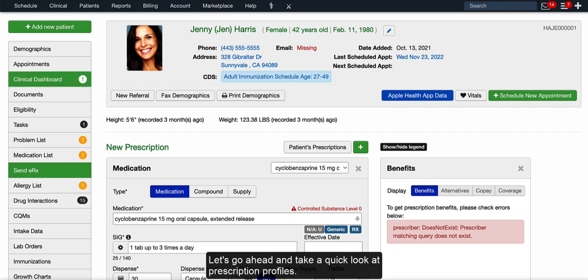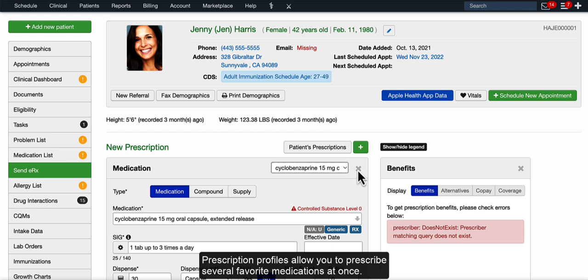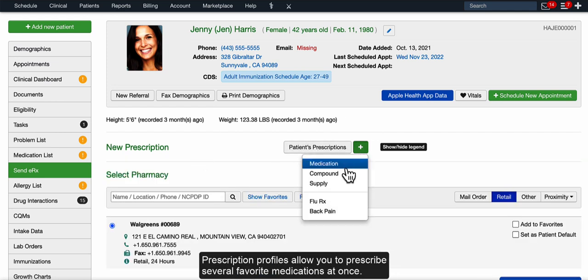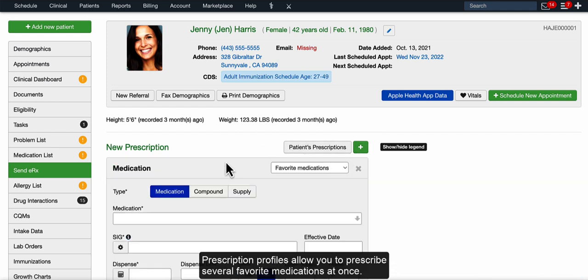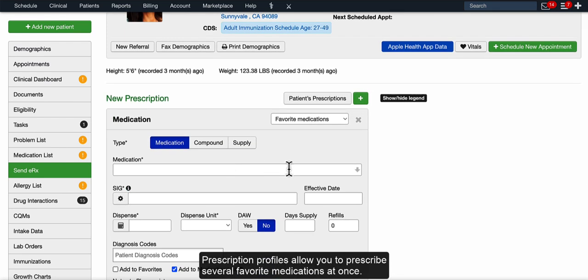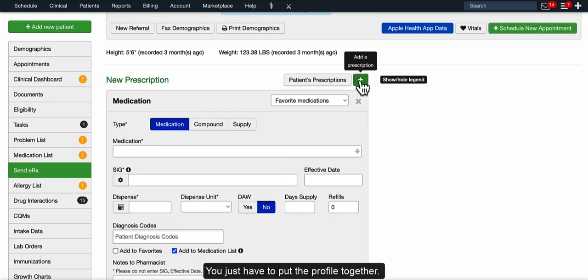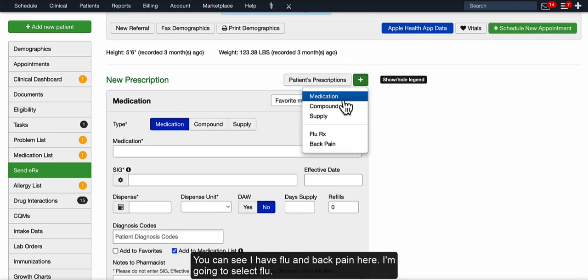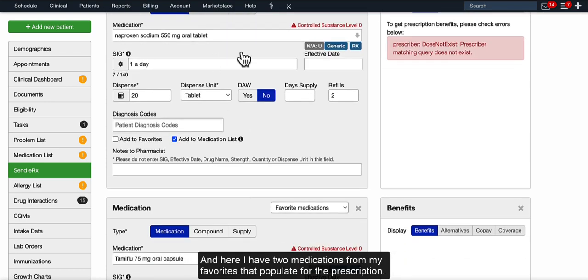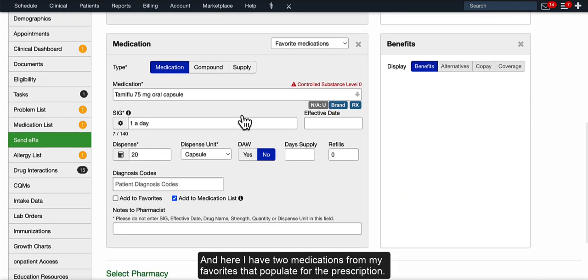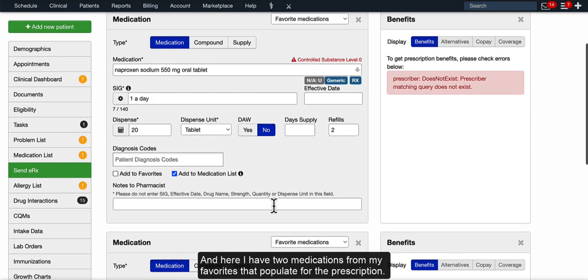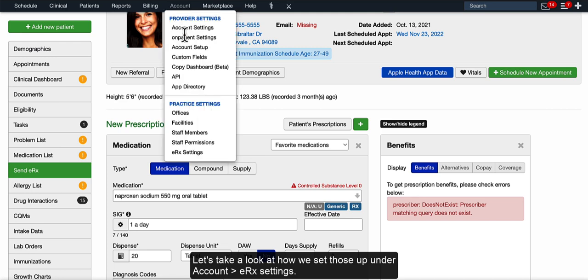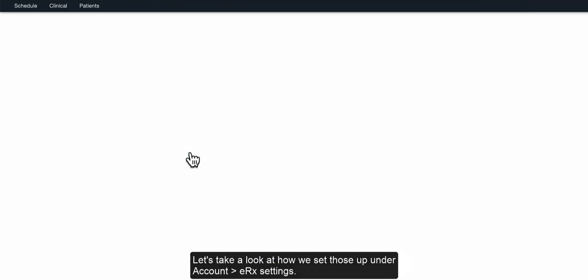Let's go ahead and take a quick look at prescription profiles. And prescription profiles allow you to prescribe several favorite medications at once. You just have to put the profile together. So you can see I've got Flu and Back Pain here. I'm going to select Flu, and here I have two medications that from my favorites populate for the prescription. So let's take a look at how we set those up.